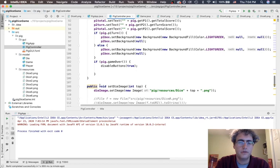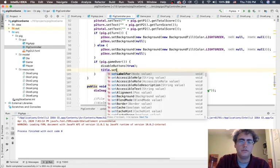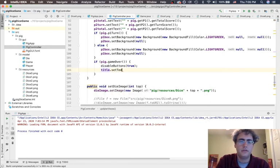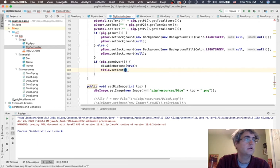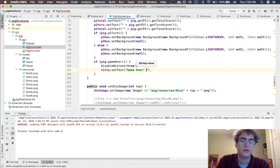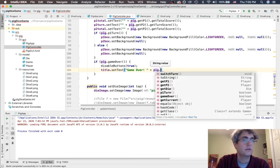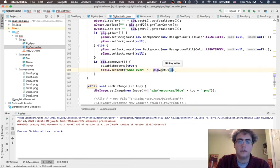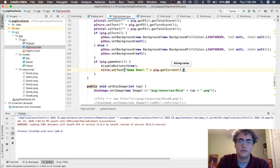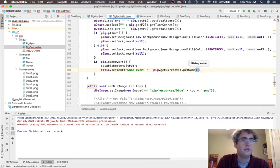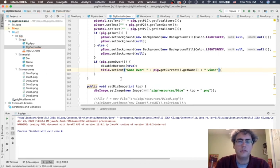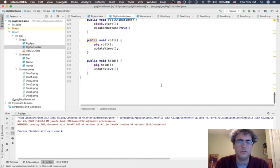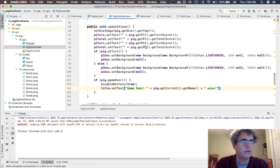Now, let's talk to it. title.setText. Game over. pig.getCurrent.getName. Wins. There we go. So, at the end of the game, someone is going to get the game over banner at the top.